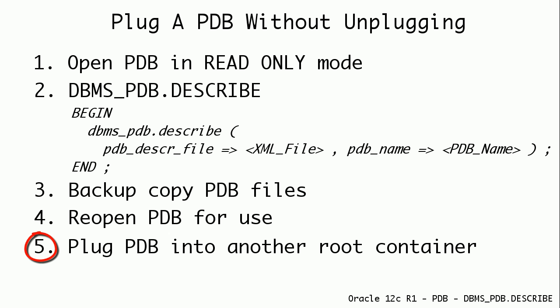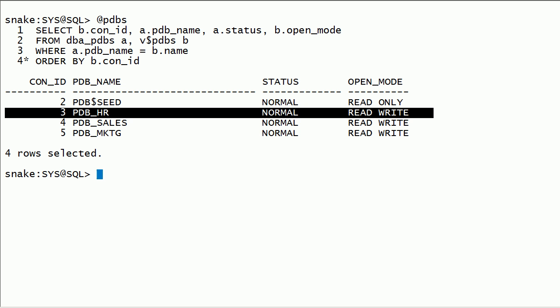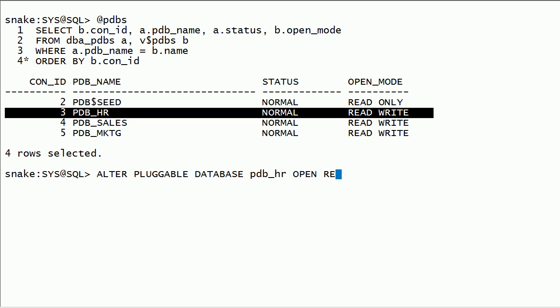Now we will have the data files and XML file for the PDB, and we can plug it into another root container. I have pluggable database PDBHR and it is already open in read-write mode. I will open PDBHR in read-only mode using the false option.